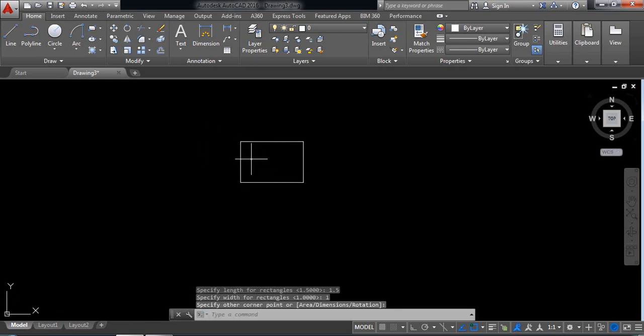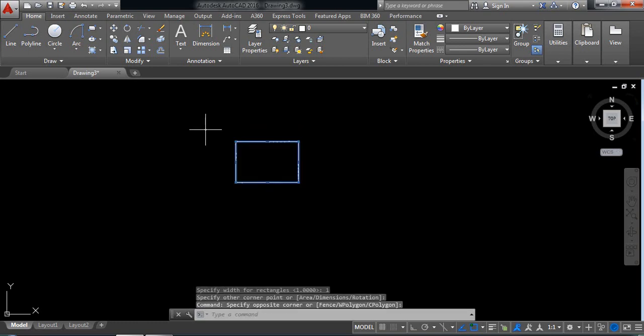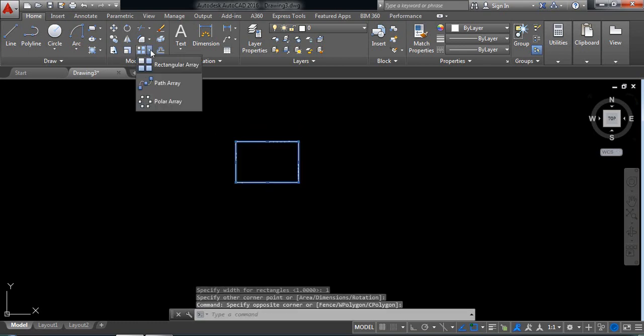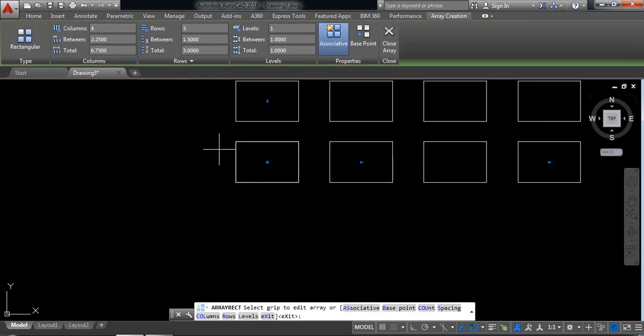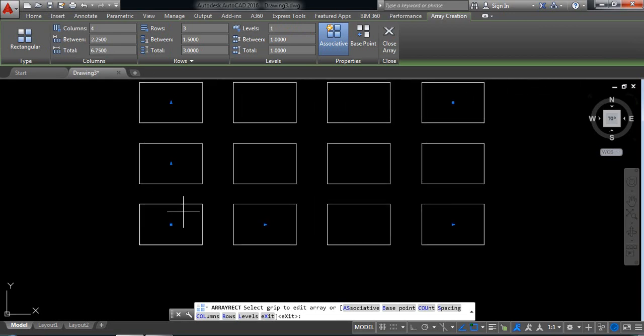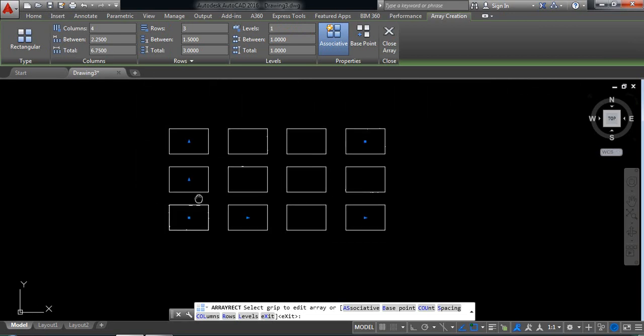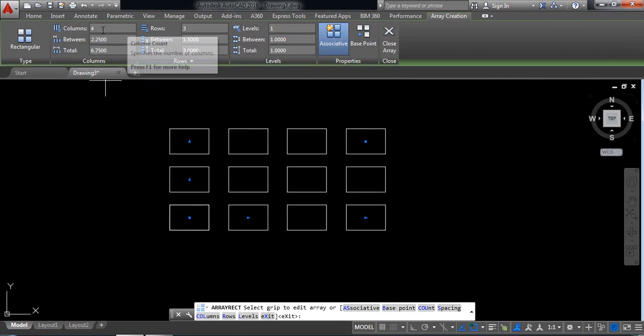Select this one and from here select rectangular array. Now here we have four columns and three rows, so I can make it five columns.